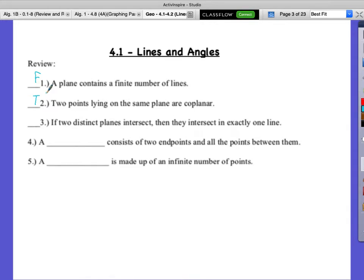Two planes, you intersect in a line. For a real-world example: think of this wall and the ceiling. Where do they intersect? The line of this whole crease up there — that's where the wall and ceiling intersect. And if you have that line with that whole crease up there, that's your example.